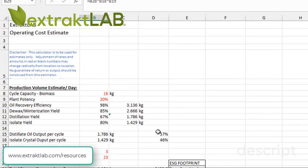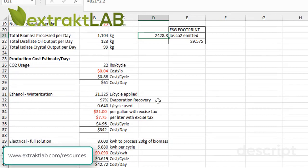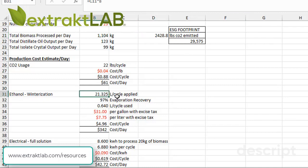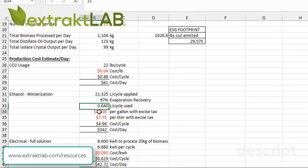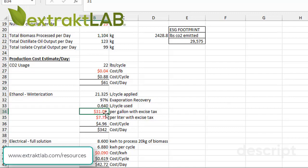That's about $61 a day in solvent costs for approximately one ton per day. You do need to ethanol winterize the CO2 extract if you're not going to winterize it in the system. One way to do that is to use ethanol — dissolve the oil in the ethanol, cool it down, precipitate it, and filter it. That's going to cost you a little bit. You get basically 21 liters per cycle applied, with a 97% evaporation recovery. This price here is the price per gallon with excise tax — that's food-grade ethanol. Typically you're right around $31 per gallon when you buy it by the tote, which is about 250 gallons of ethanol.